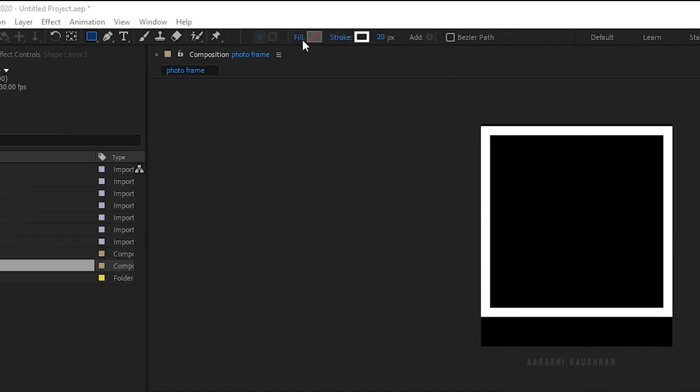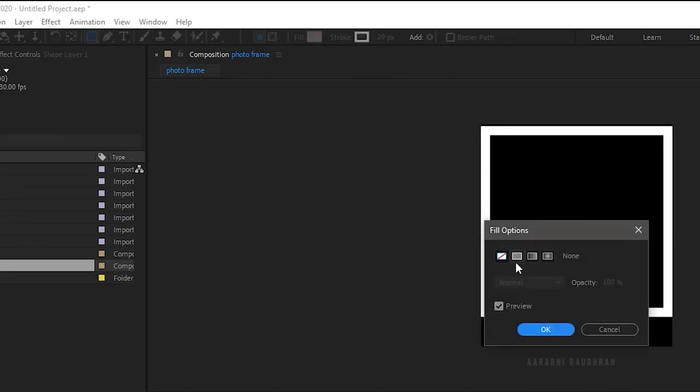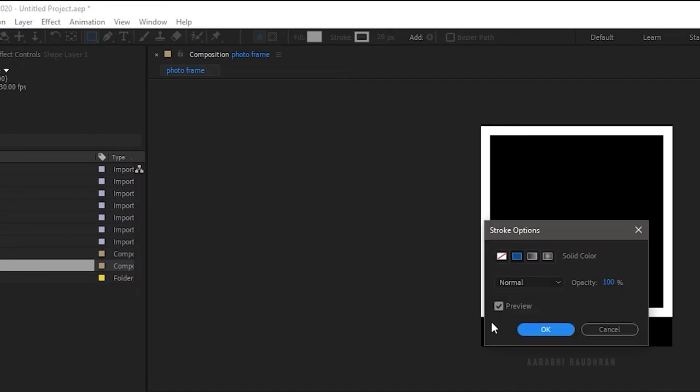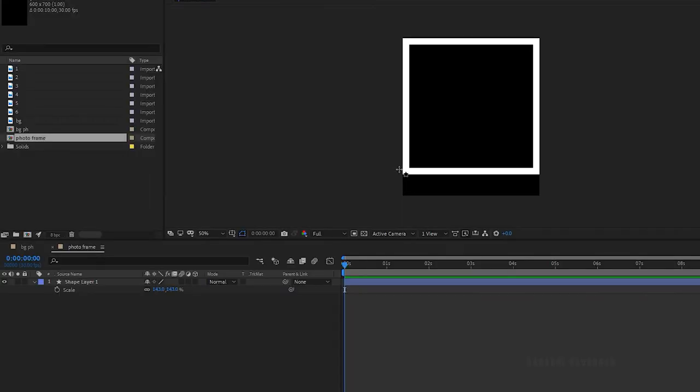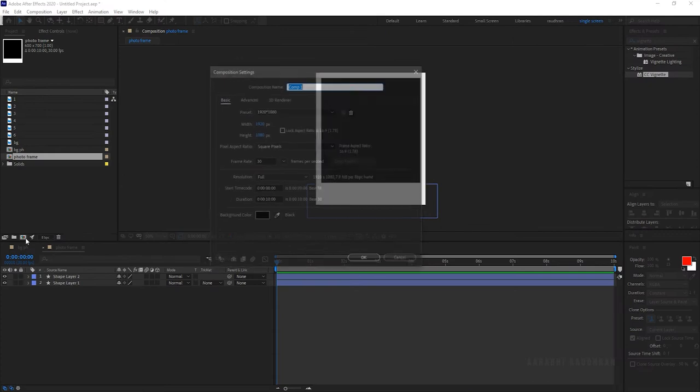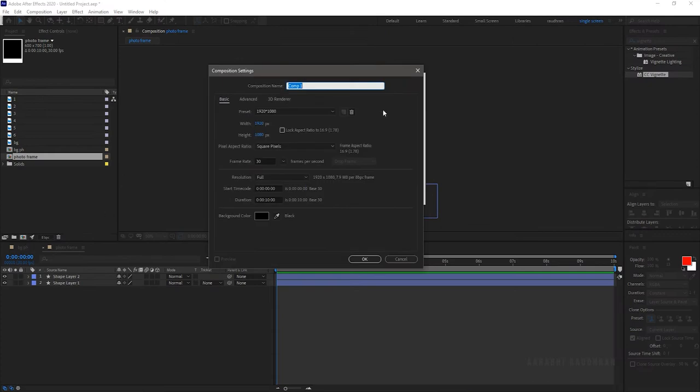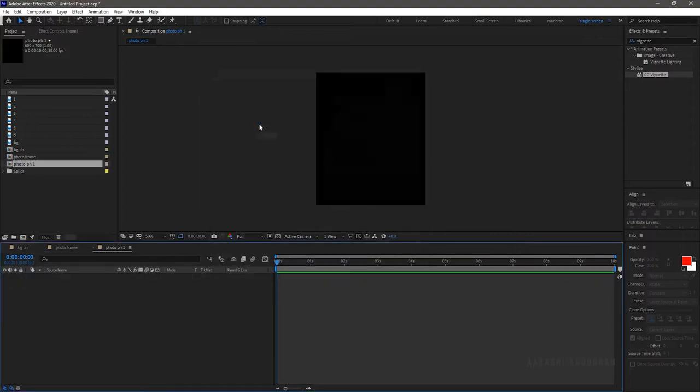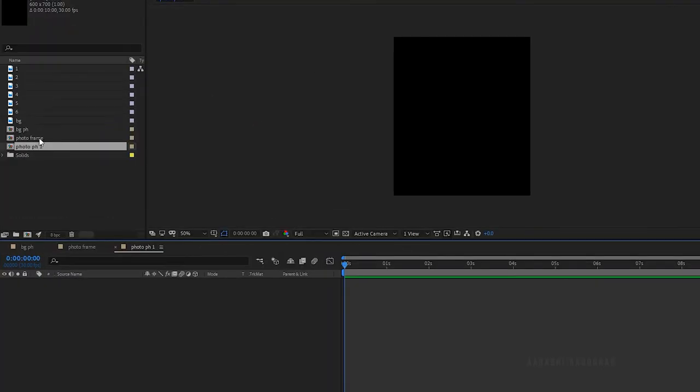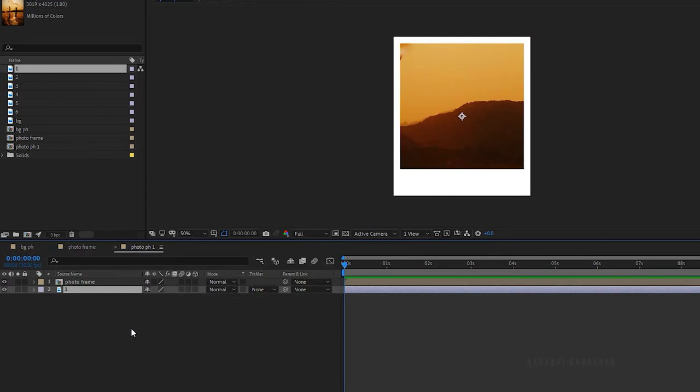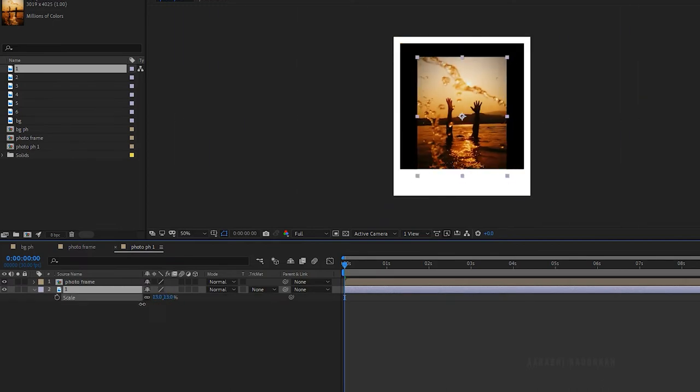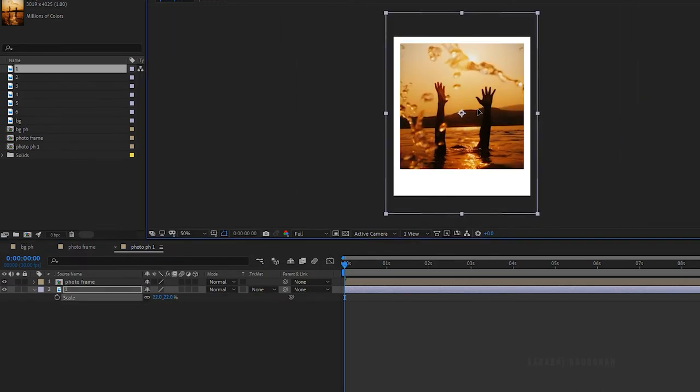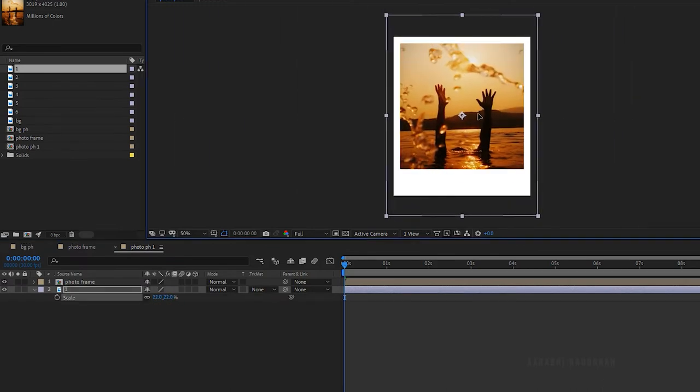Select the rectangle tool and now set the fill to solid color and set the stroke to none and create a shape like this. Create another composition, name it as photo placeholder 1 and set the width and height to 600 and 700. Bring in the photo frame into the composition. Also bring in the first image file and position it as per your choice.